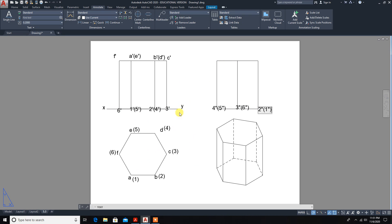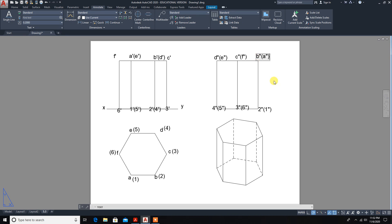Now for the top face, which we marked using letters: in the left-hand side view, whatever is visible from the left side — this point is D-double-dash in brackets, D-double-dash; the next is C-double-dash in brackets F-double-dash; and finally this one is B-double-dash in brackets A-double-dash. The marking is now complete.